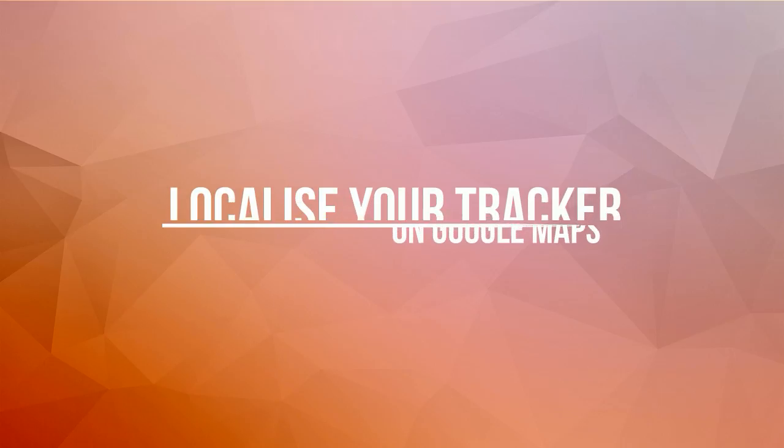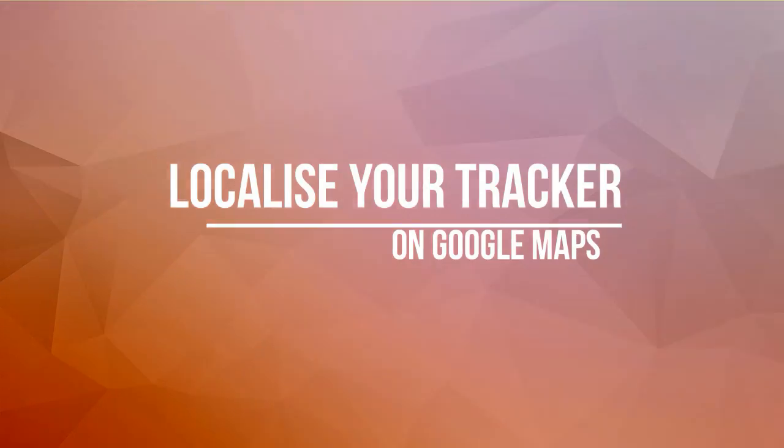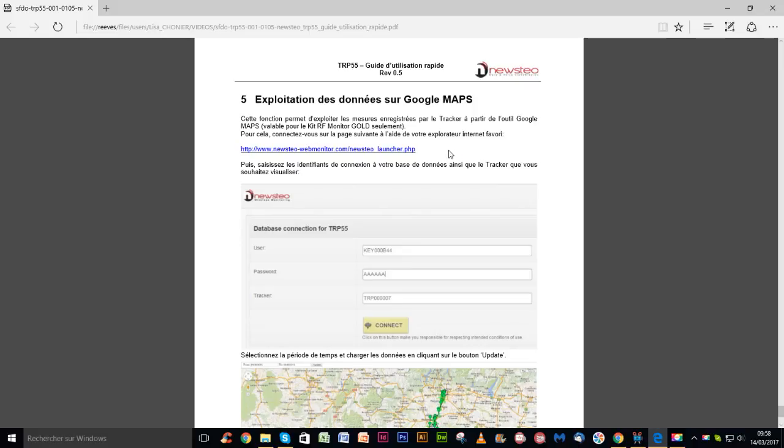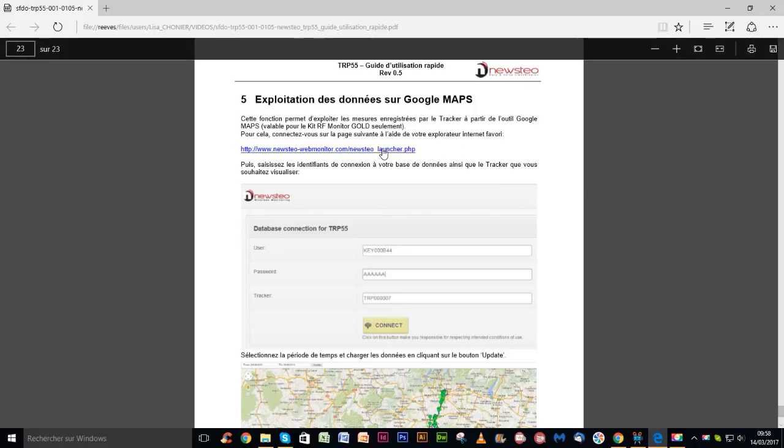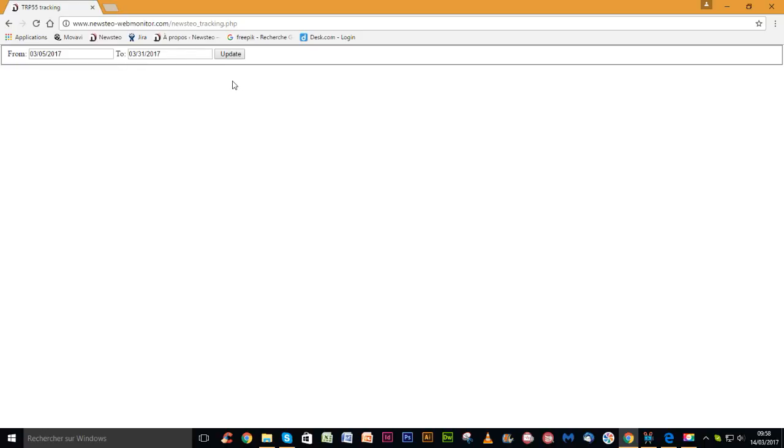If you have a new CO-Tracker TRP55, you will benefit from the GPS localization function, which can be used via Google Maps. With your RF Monitor Gold Package, you can connect to the Web Monitor database and view the geolocation of your TRP. To access it, log in via the link displayed in the tracker user guide, then select the time period and load the data by clicking on update.